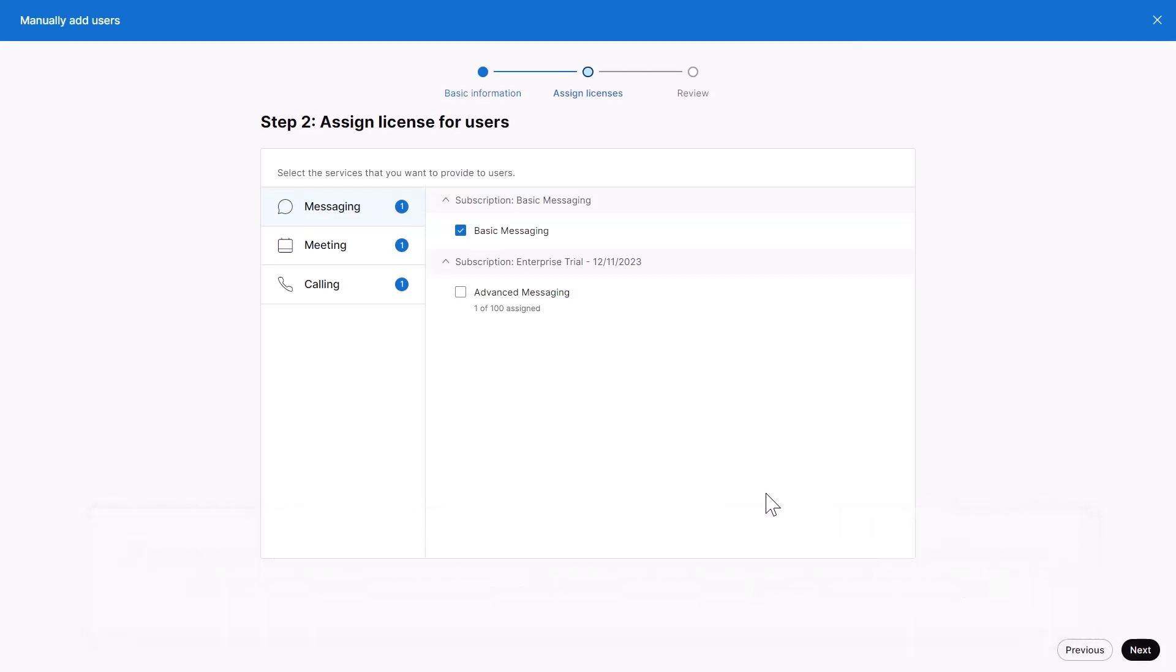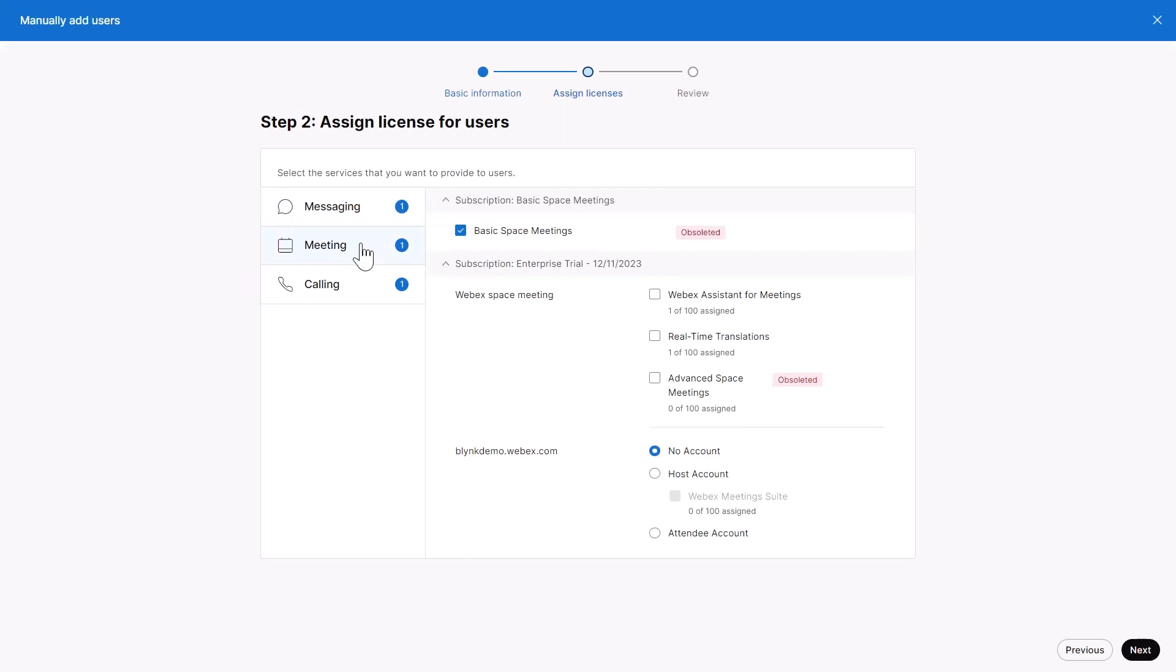If you're not using Automatic License Assignment, select the services to assign to the users in your list.